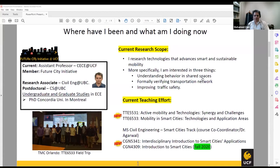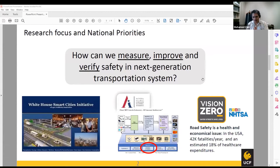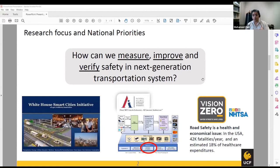A little bit about the motivation of my research. The central question I'm trying to ask is: how can we measure, improve, and verify safety in the next generation transportation system? The next generation transportation system will be integrated, interconnected, and highly autonomous. In such a future mobility system, we need a rigorous formalization and validation of the transportation network, and we need to make sure that the system works as intended and desirable properties are reliably maintained.